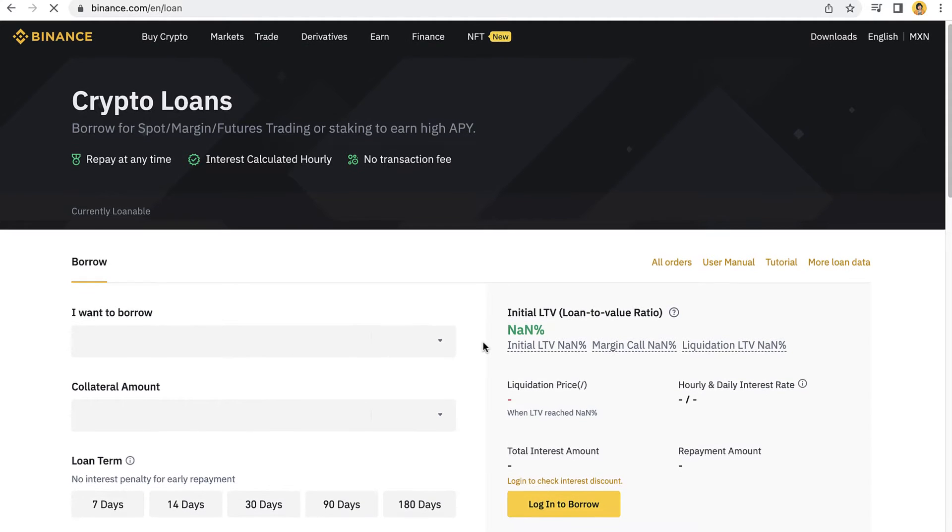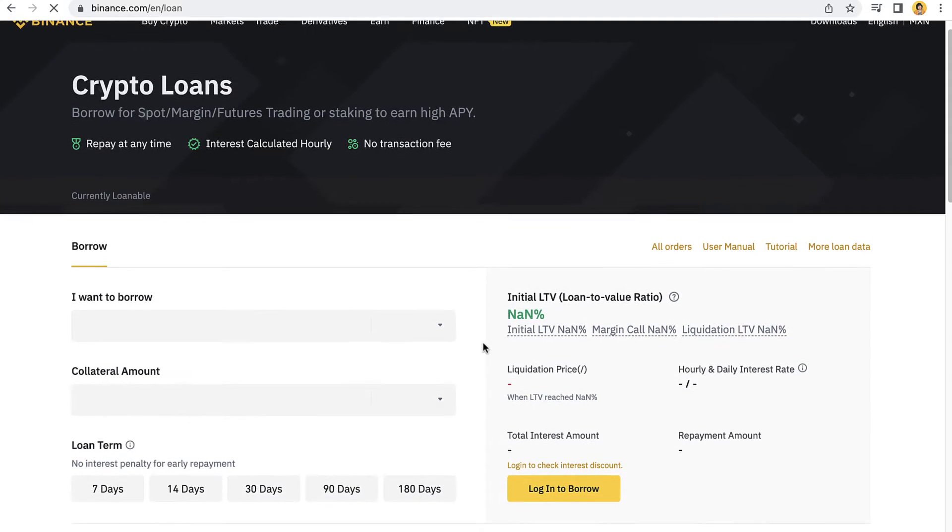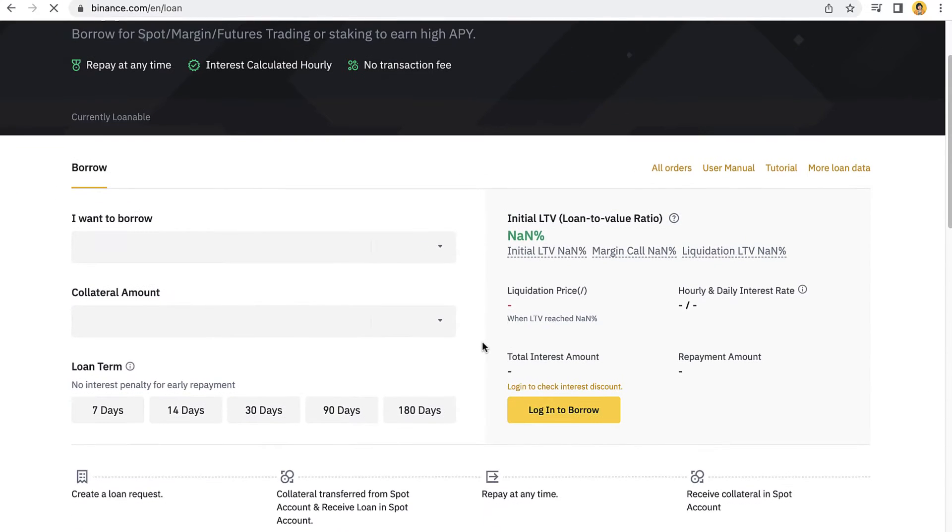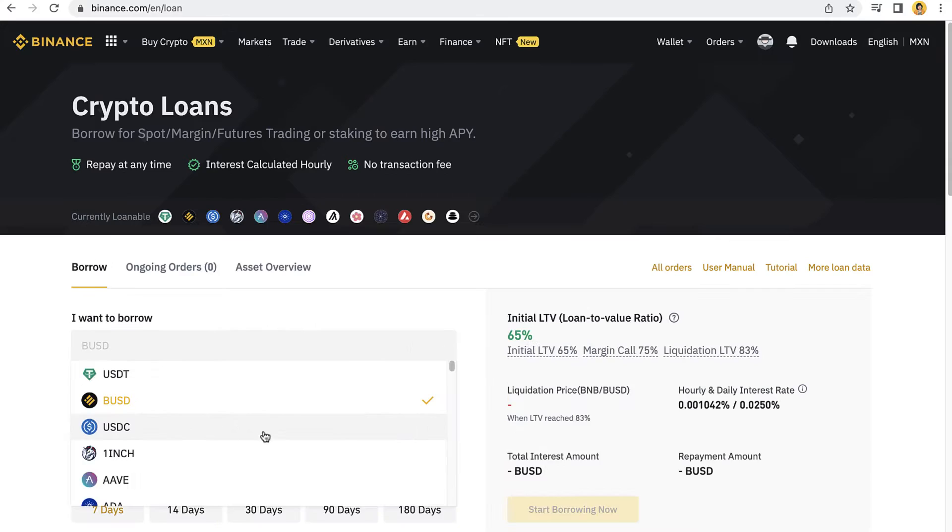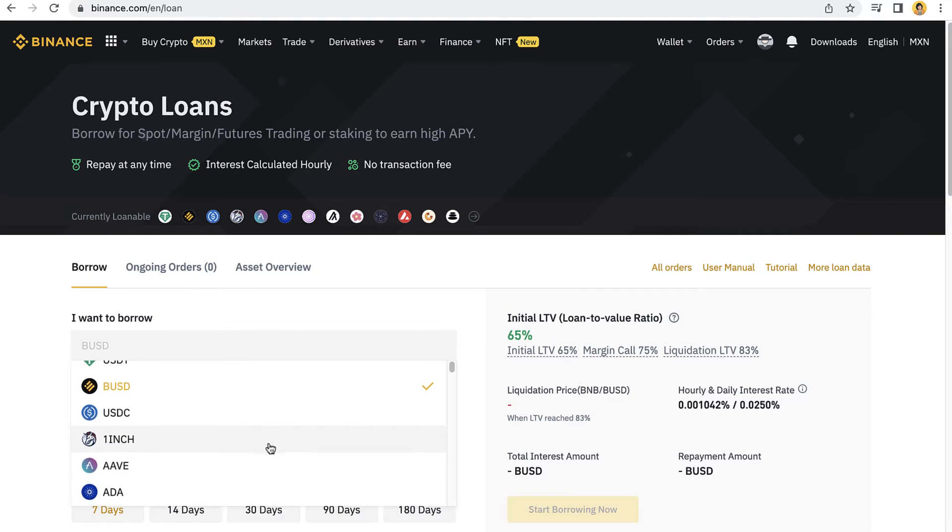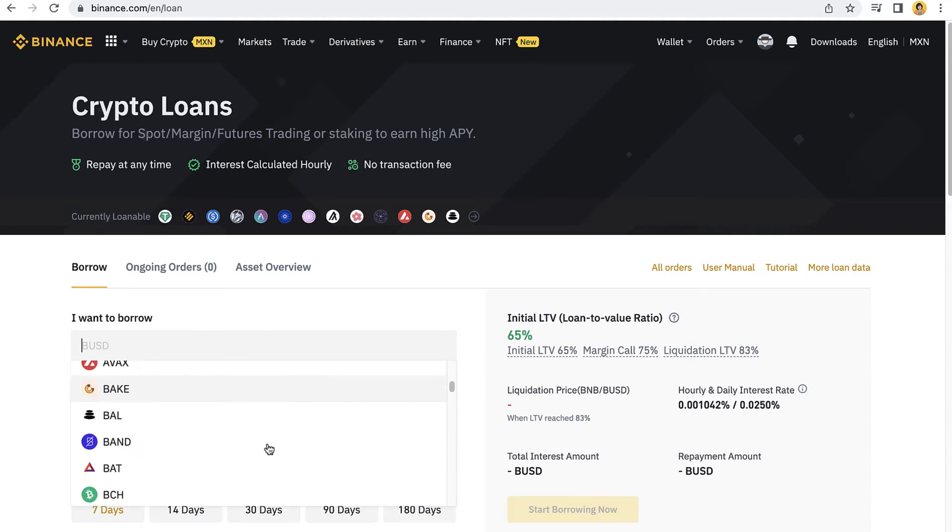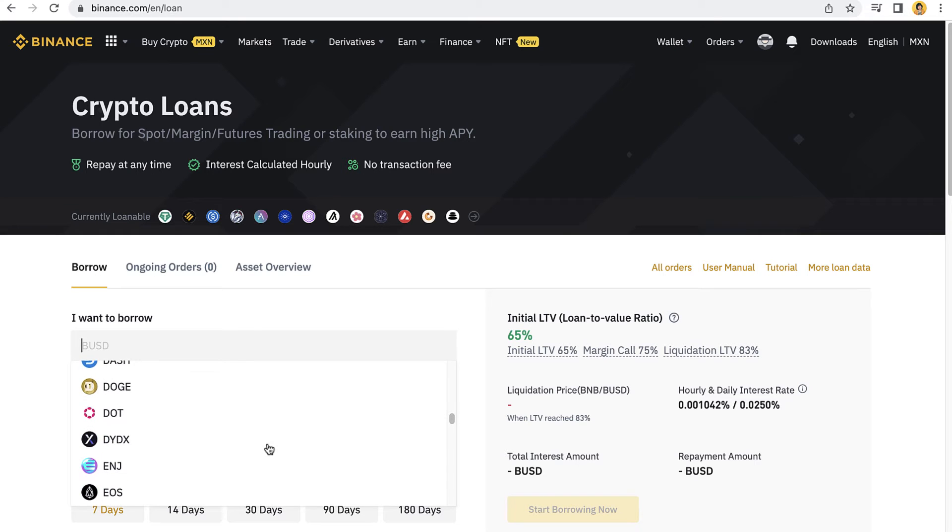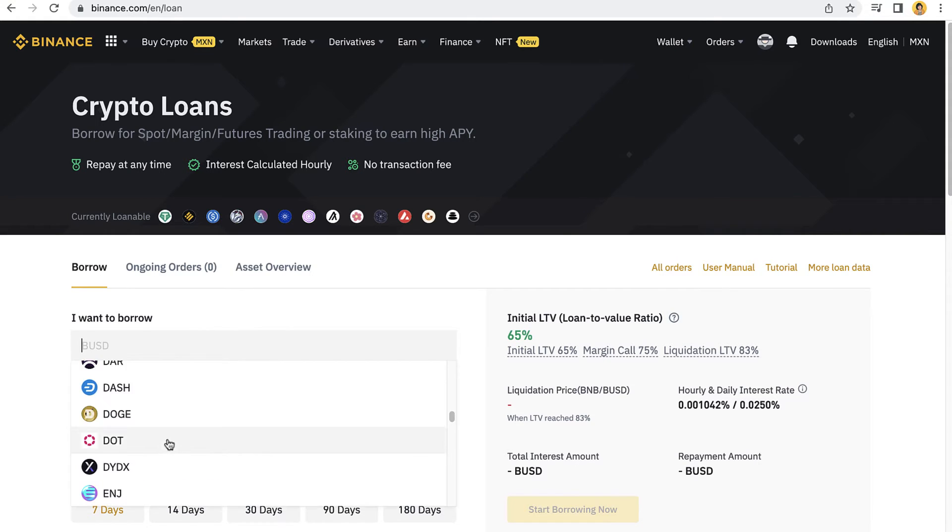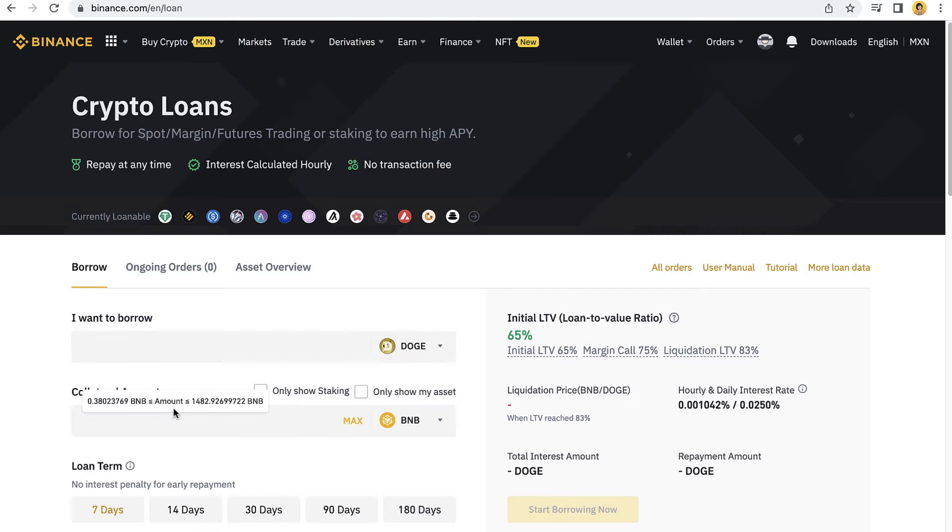Now that we are in here, we want to select the option that says I want to borrow. Where it says I want to borrow, you want to select the token that you want to borrow. The great feature about this borrow for spot is we can select a lot of cryptos down in here. Let's try, if I want to borrow let's say Dogecoin, I just select this one.